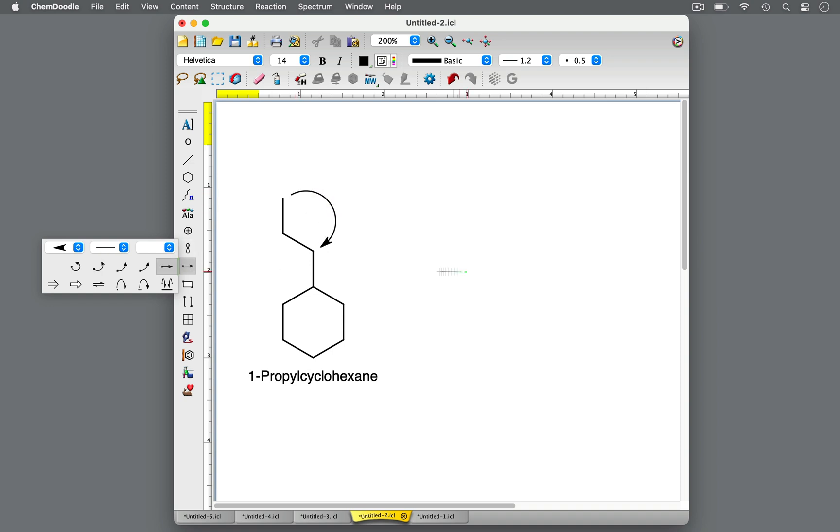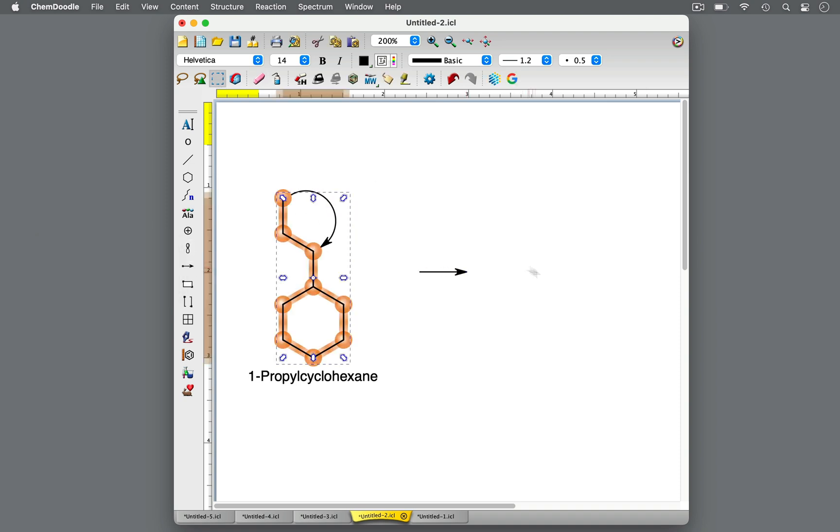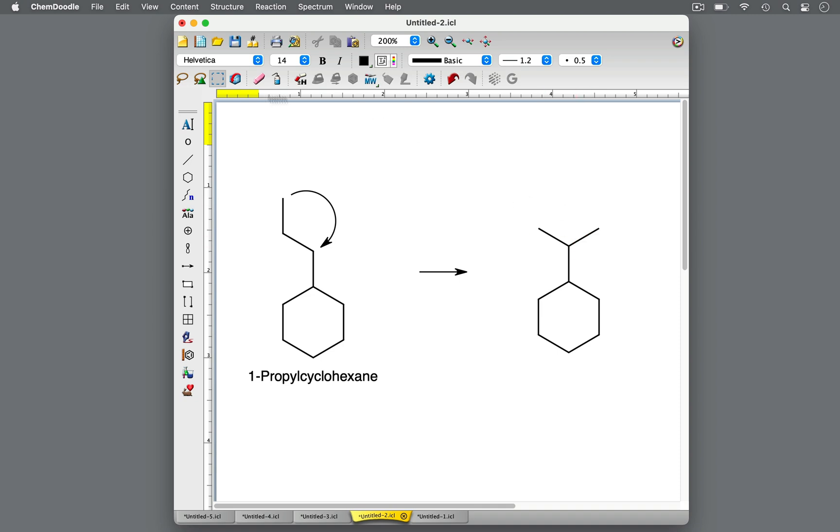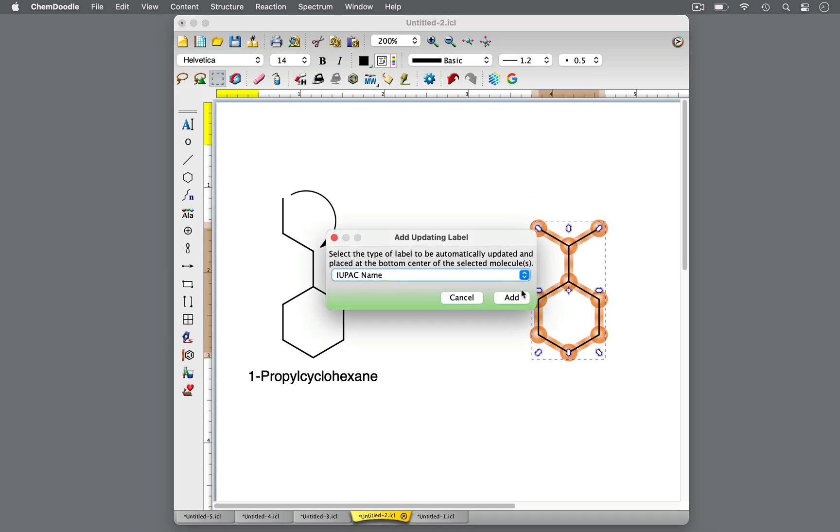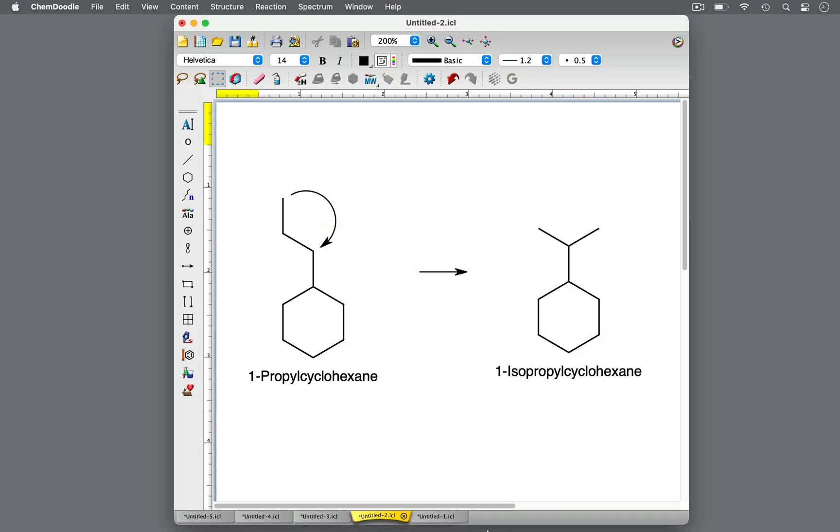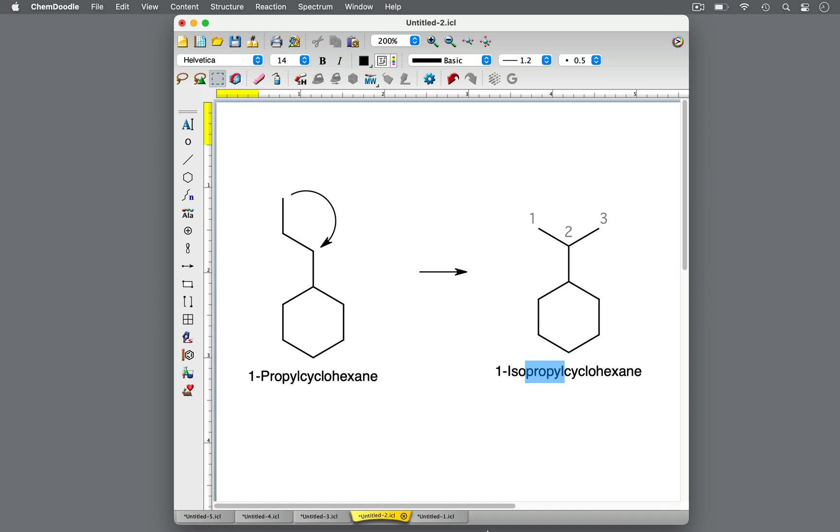Looking at the propyl substituent, if we move the terminal carbon two carbons down the chain and attach it here, the molecule becomes 1-isopropyl-cyclohexane. There are still three carbon atoms in the substituent, hence propyl, but there's the additional prefix iso. The prefix iso stands for isomer.